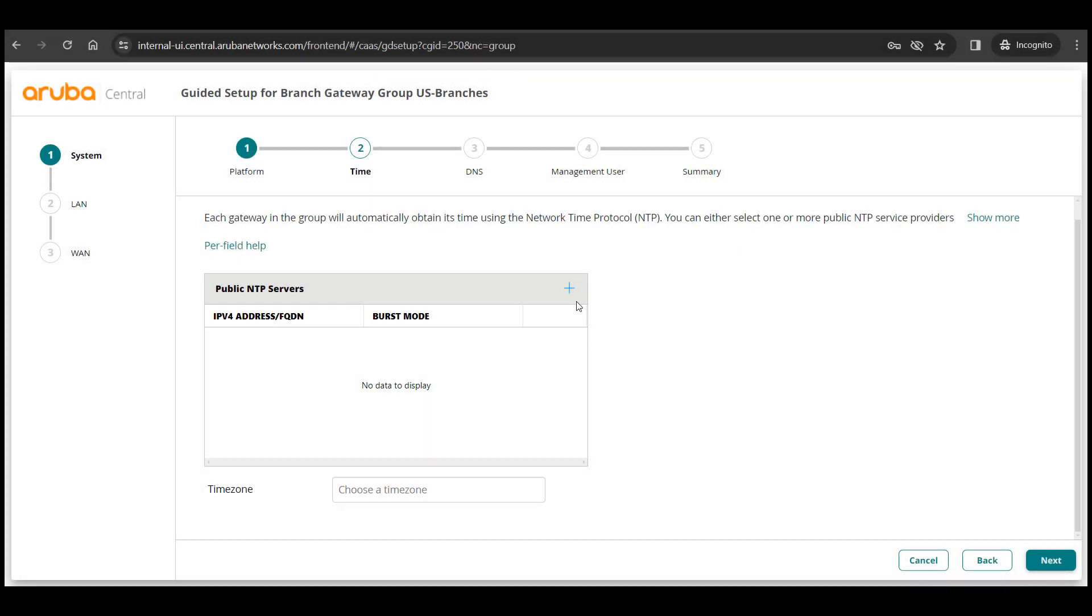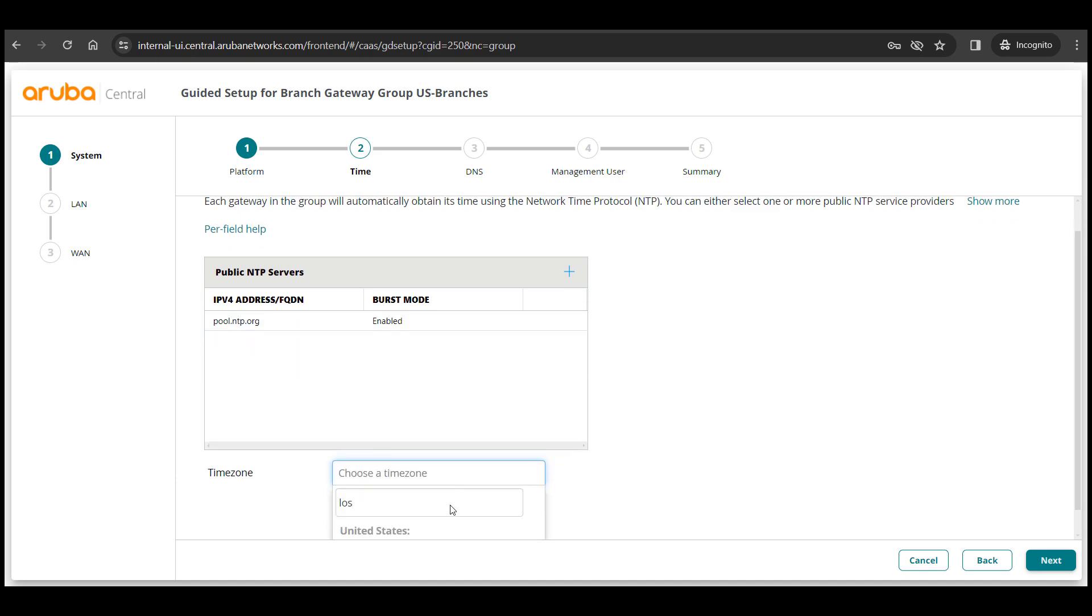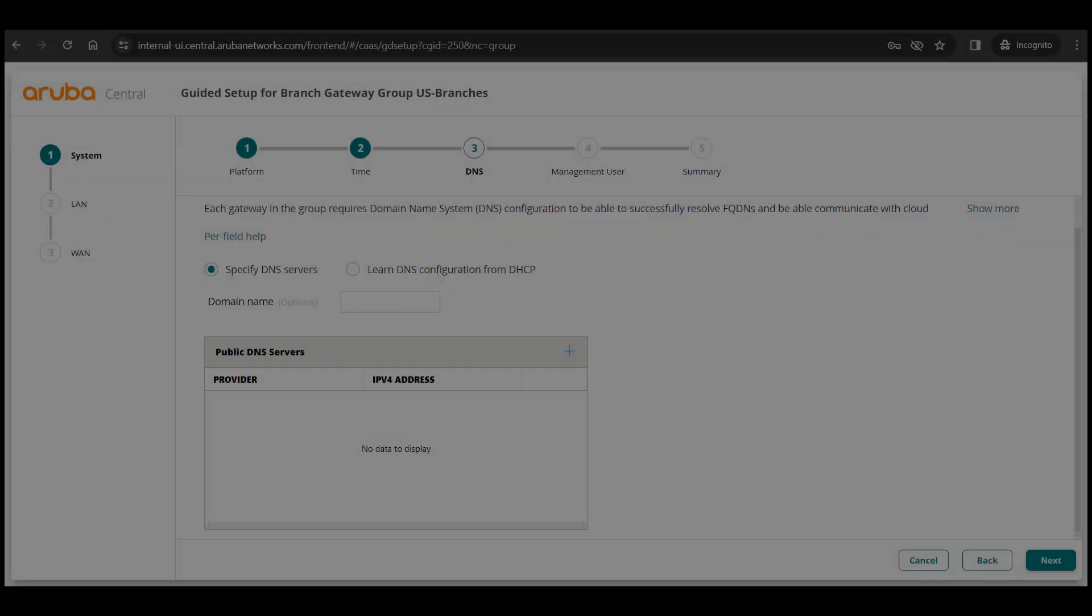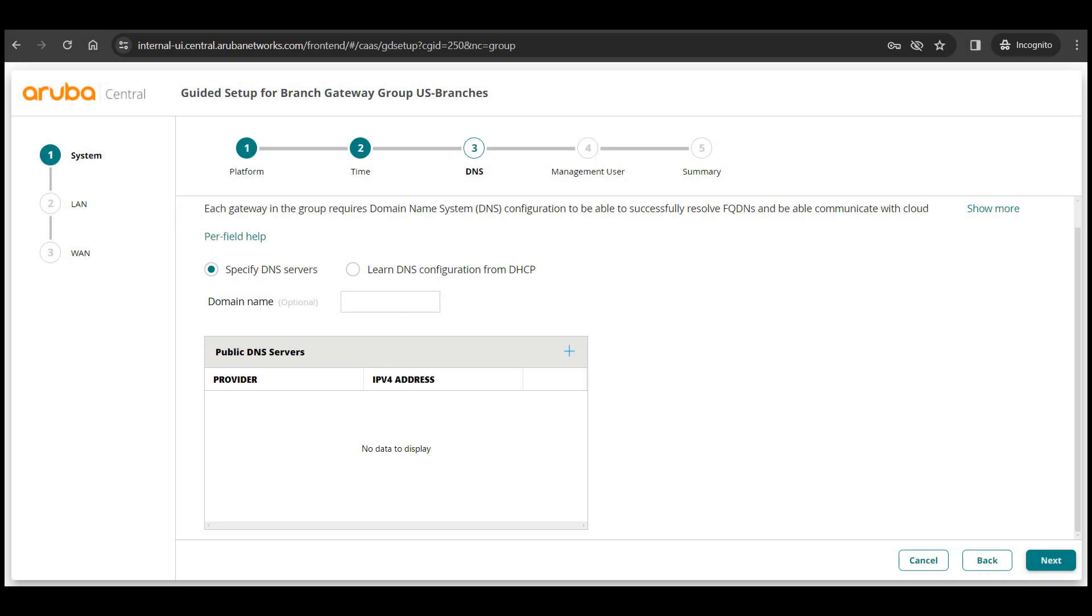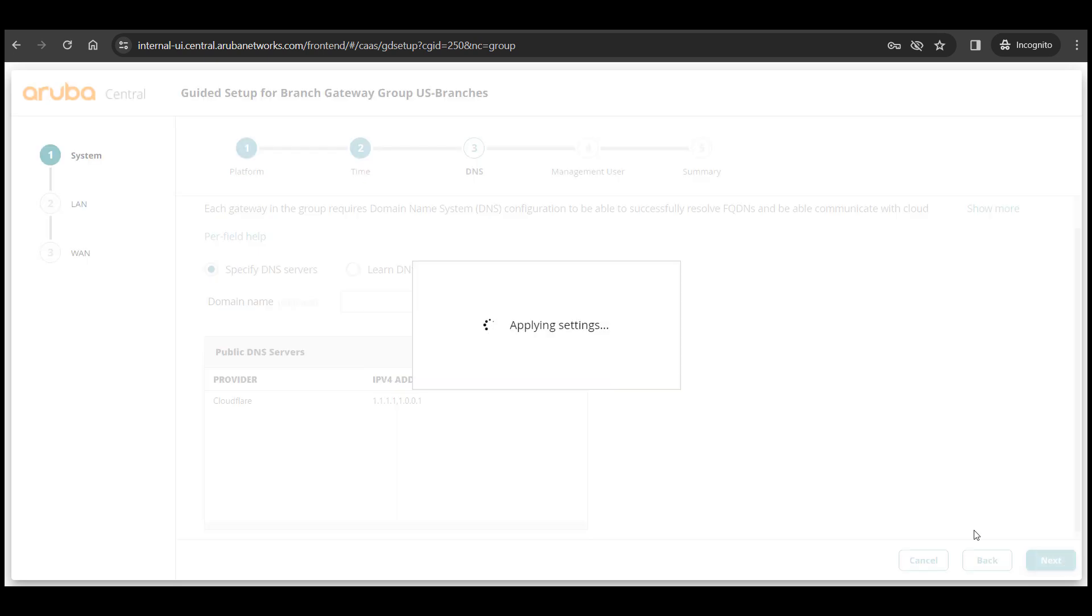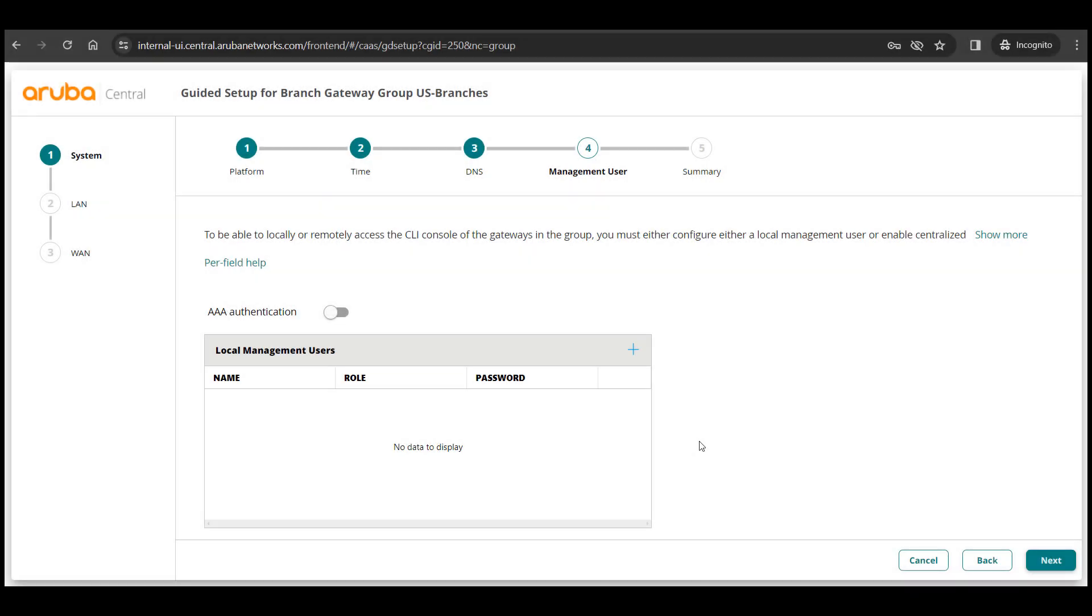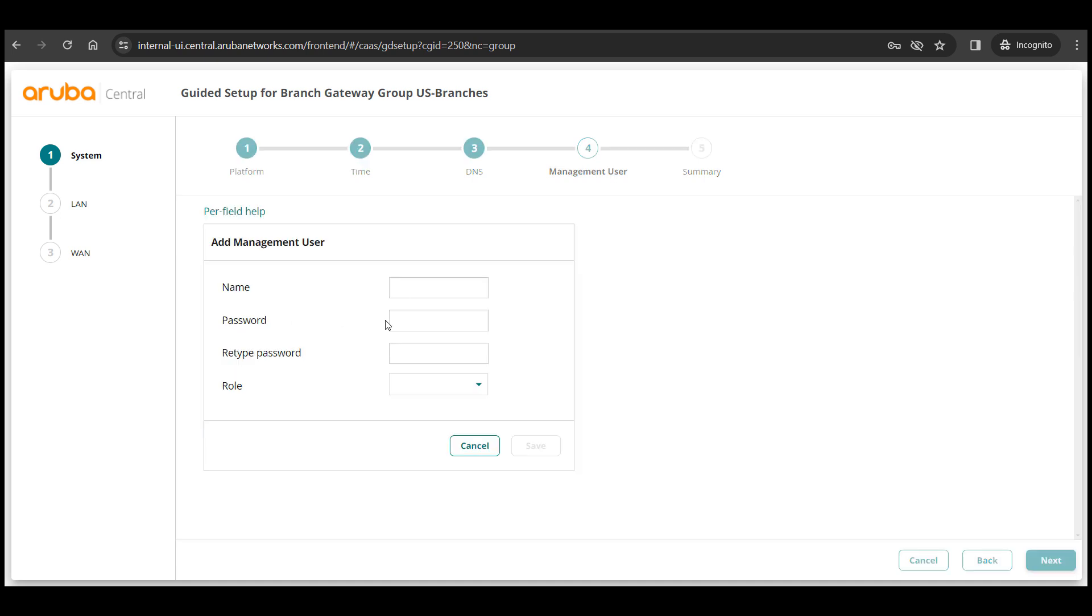We'll quickly provide NTP and time zone here. Add a DNS server on the next page and please remember that this DNS server will be needed for the device to talk to central so it'll be better to use a public DNS server. Then we'll add a management user which will be the login credentials that will be pushed to the device.